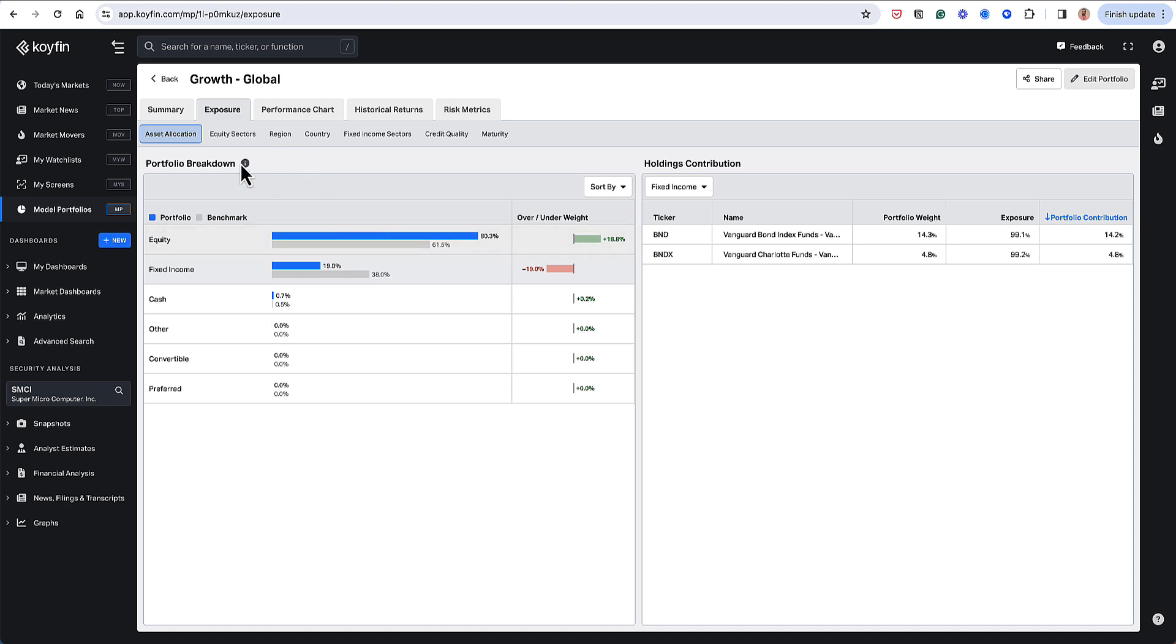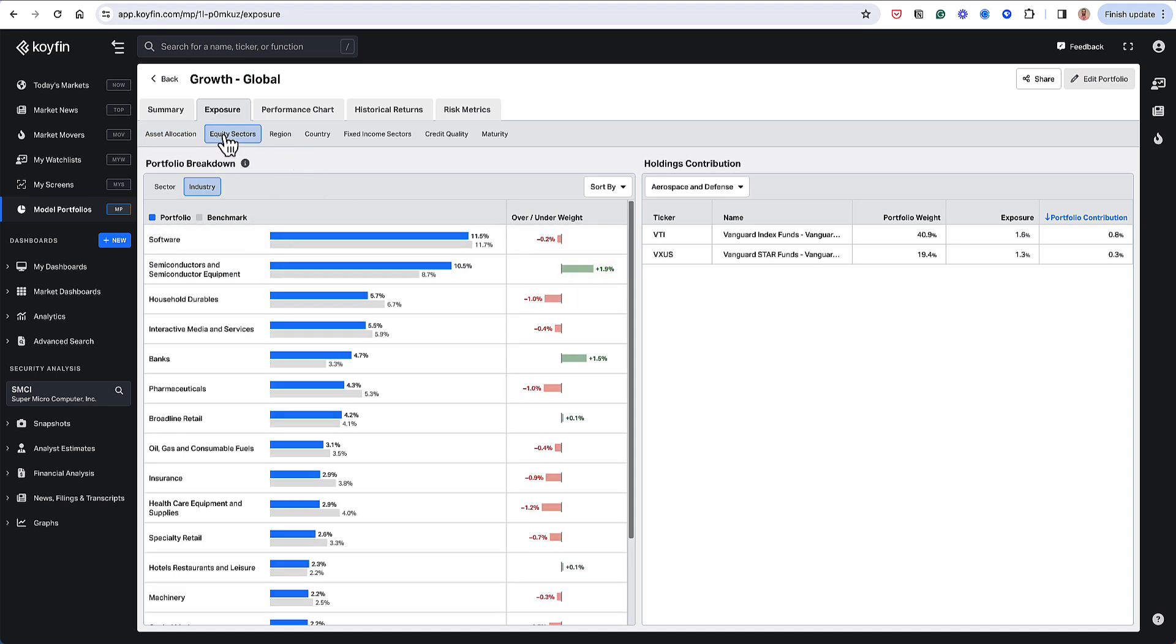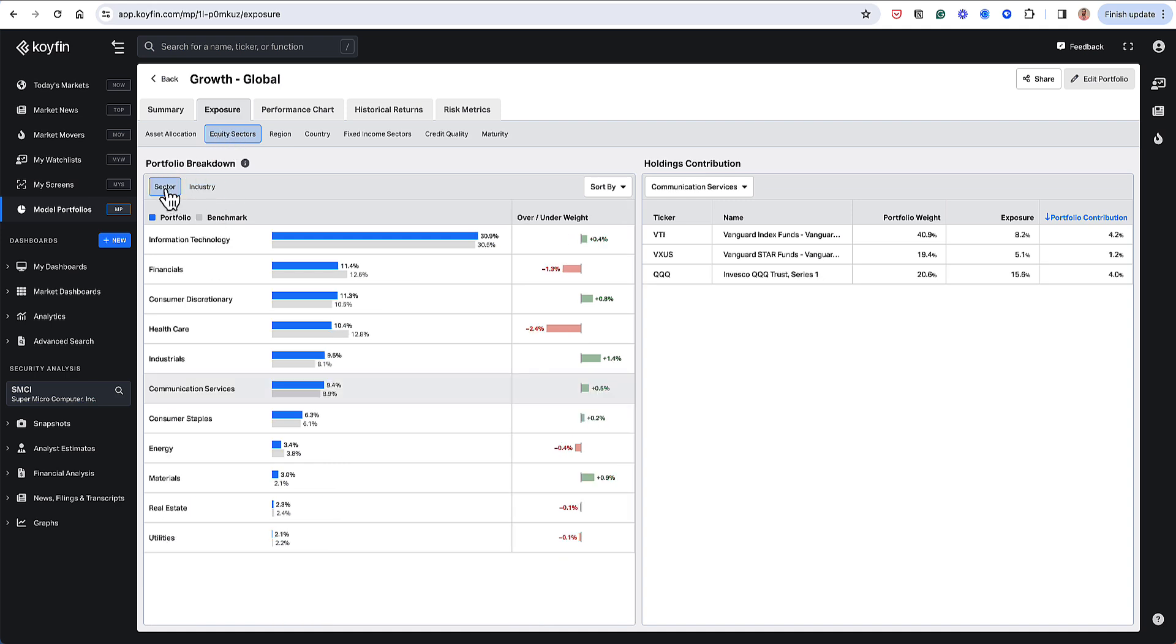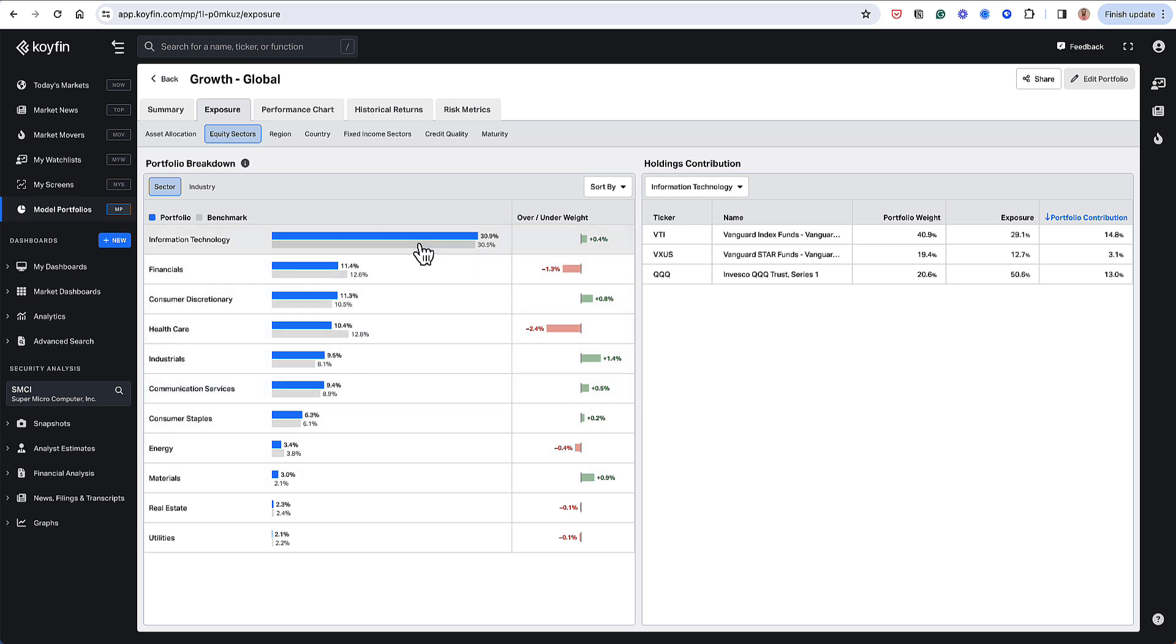This is going to be maybe more clear in the equity sectors. So if I have my equity sectors, let me start with sector here. Again, these are my sectors.